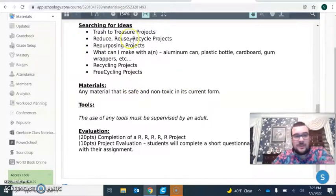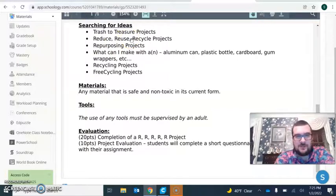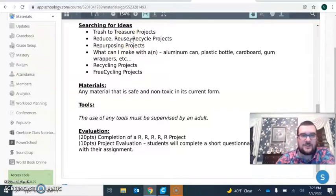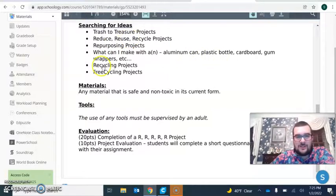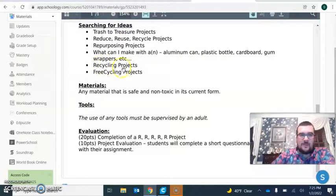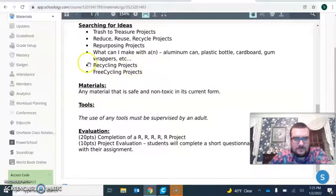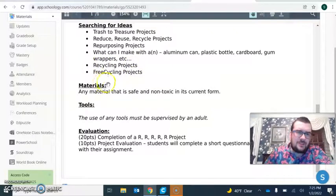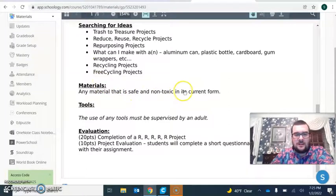Some ideas if you want to Google things: trash to treasure projects, reduce reuse recycle projects, repurposing, recycling projects. Any materials you want to use must be safe and non-toxic.